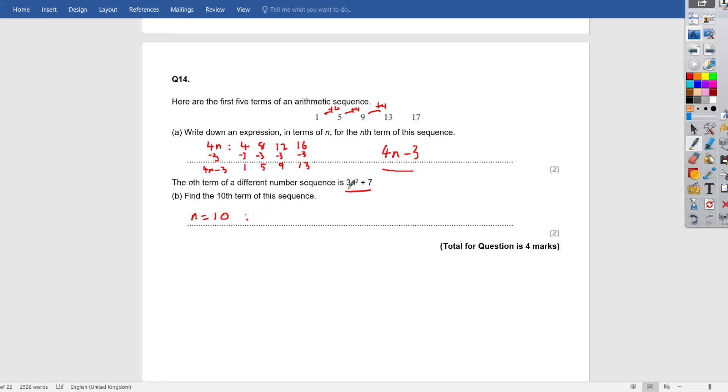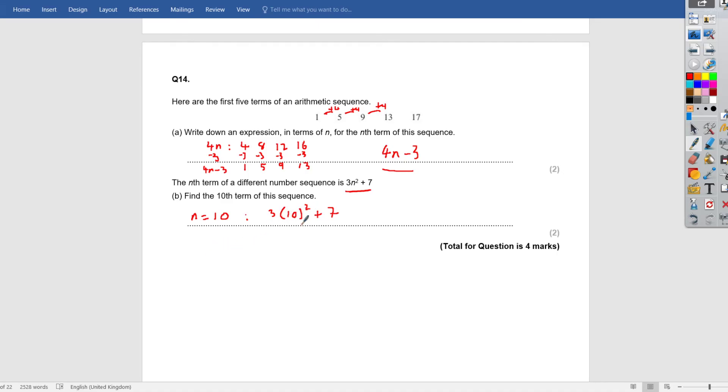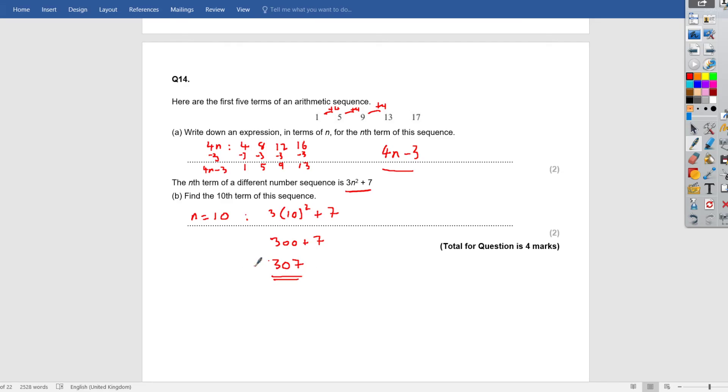If we plug that, or substitute it into our expression, we get 3. n is replaced by 10 being squared, then we add 7. So the 10th term value is going to equal, so the 10th value is going to be 10 squared is 100 times 3, which is going to give me 300 plus the 7. So the 10th term in the sequence is going to have a value of 307. Thank you.